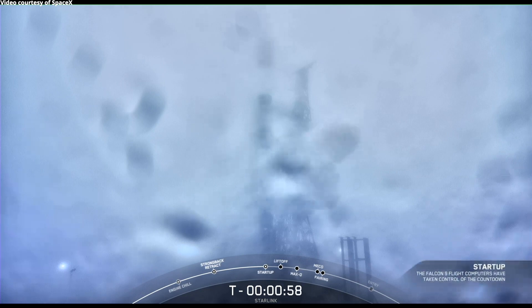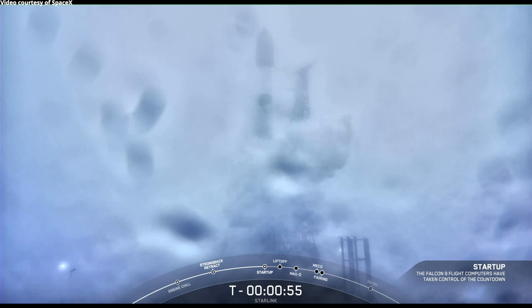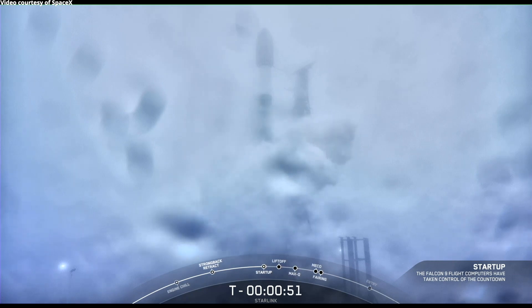Falcon 9 is in startup. There's that call-out that Falcon 9 is in startup. And next we should hear that the launch director will be go for launch.